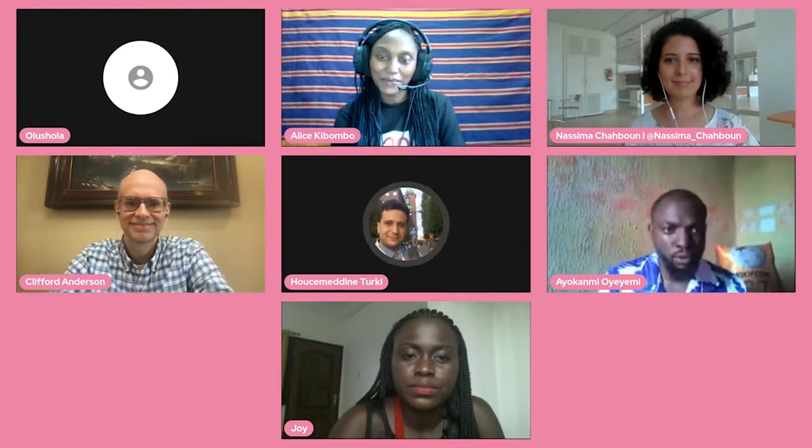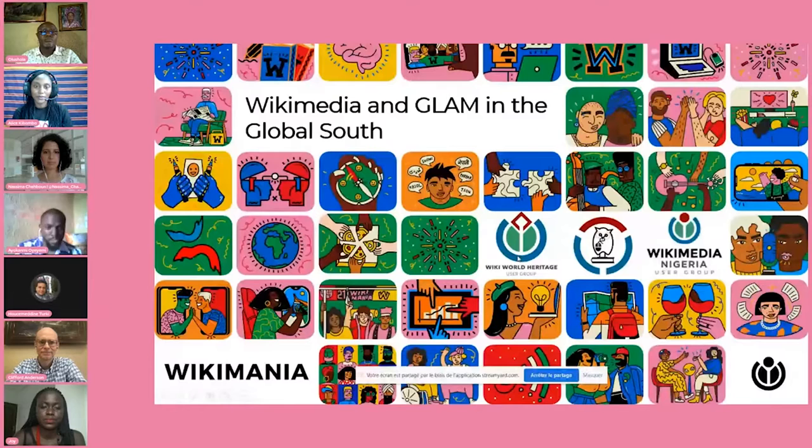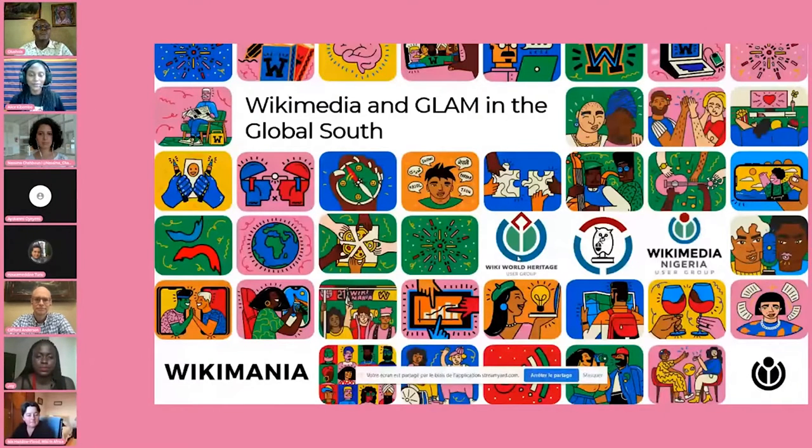Hello everyone and welcome to this session entitled 'Multimedia and the GLAM in the Global South.' This session is dealing with the GLAM movement in Africa particularly, and we will be showcasing several GLAM projects in the Global South and in Africa. This session is jointly organized by the Wiki Heritage User Group, the Wikimedia Library User Group, and Wikipedia Nigeria User Group.